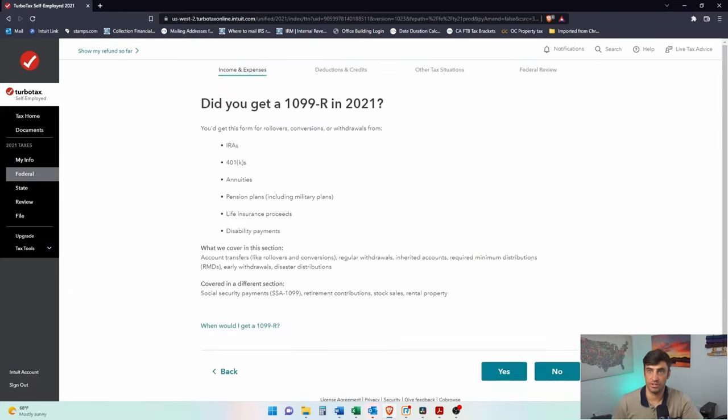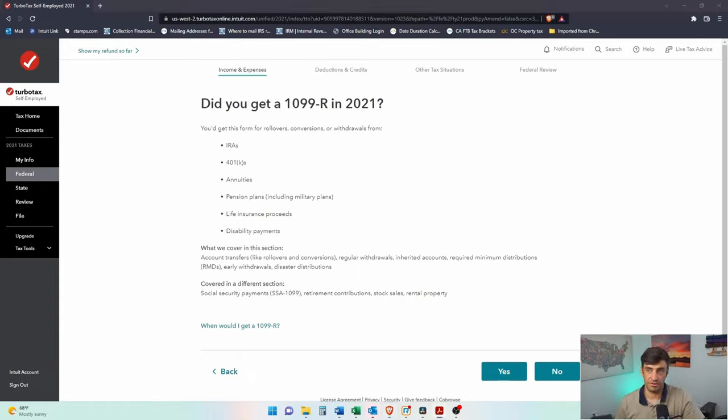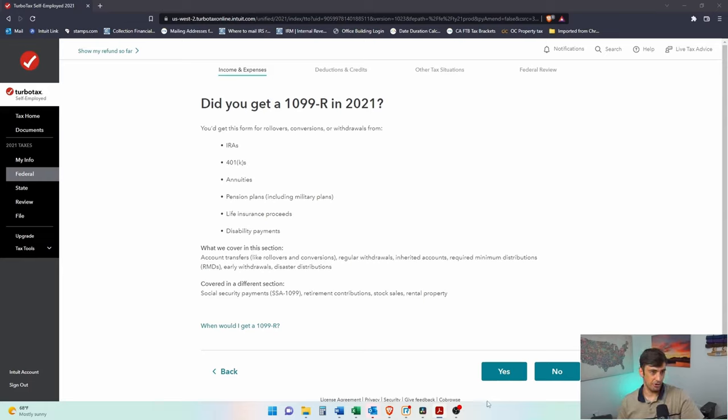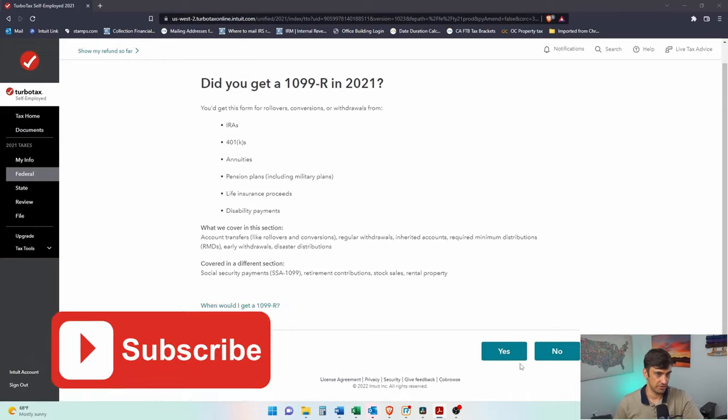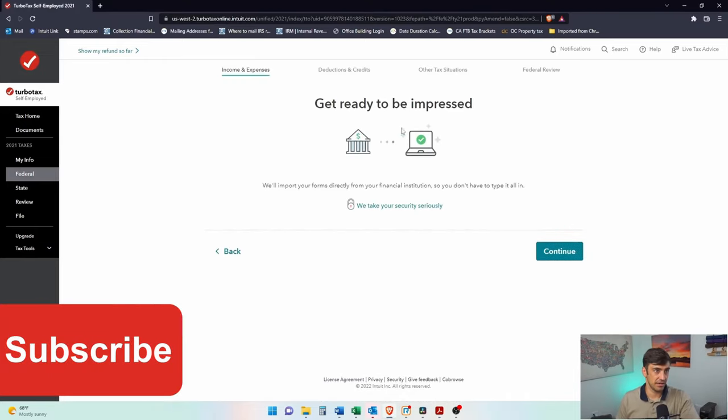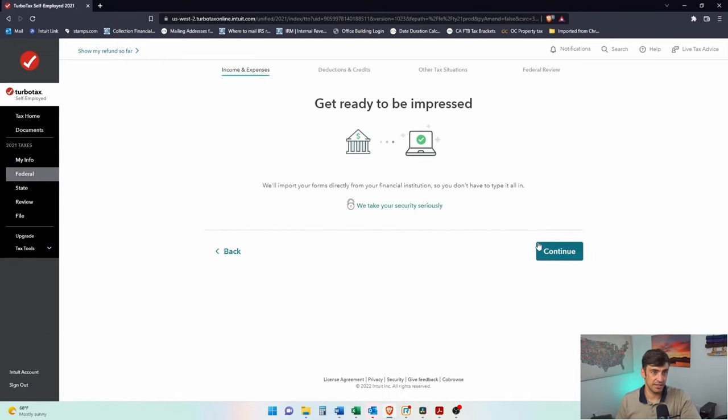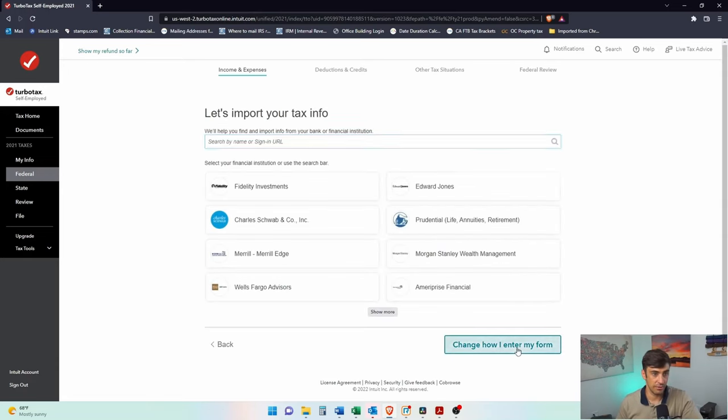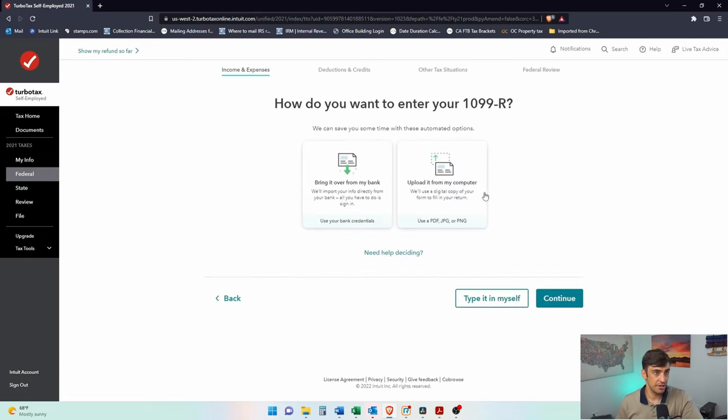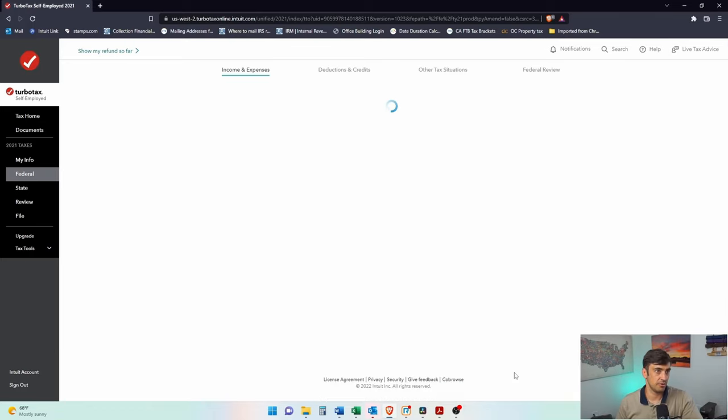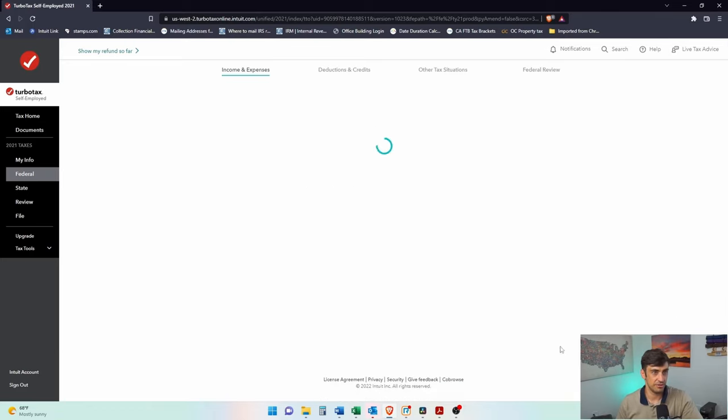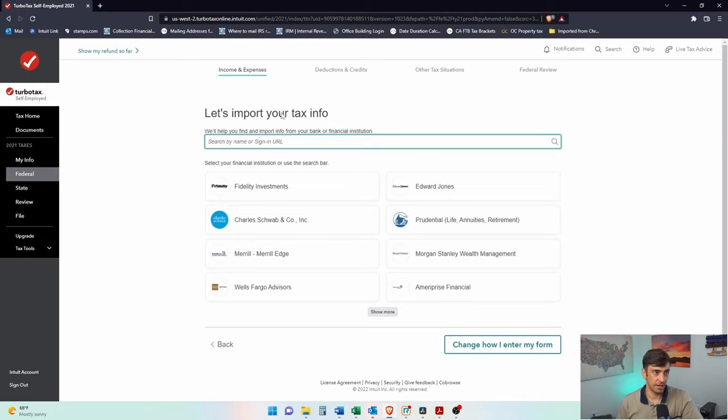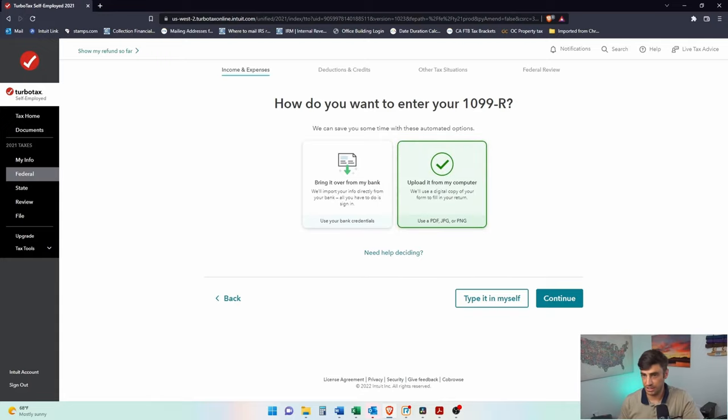The one I'm going to do here is actually a rollover from a traditional IRA to a Roth. Yeah, it gets taxed, but we don't get hit with the penalty. I'll kind of go over other common scenarios too that happen. So yes, I got a 1099-R. Let's get impressed. I don't want to log into my account because illustration purposes. So I'm just going to upload it here.